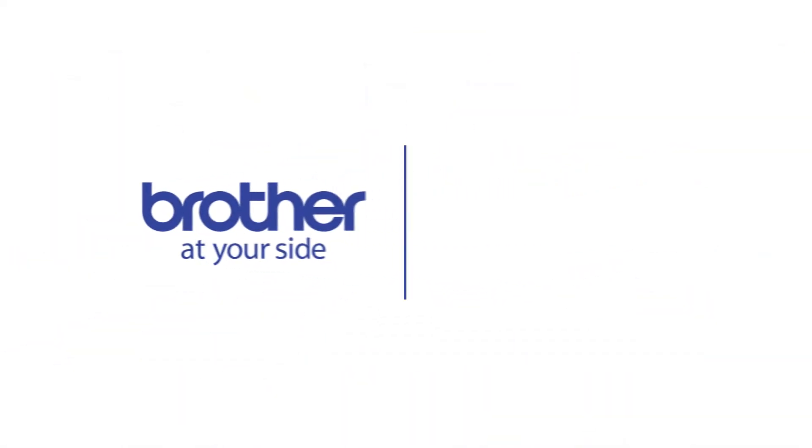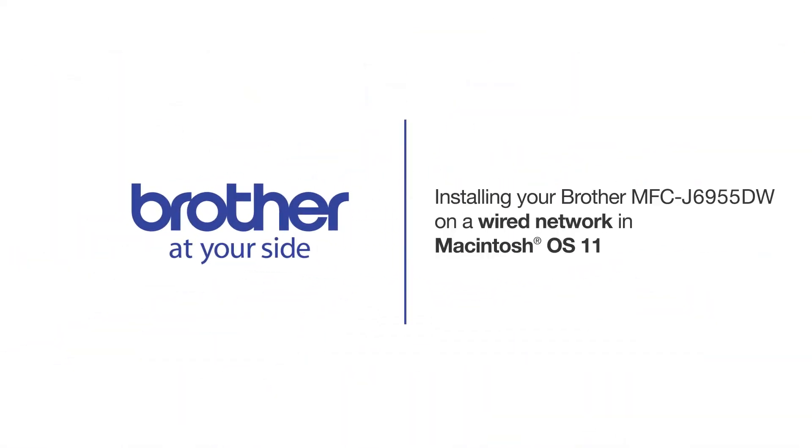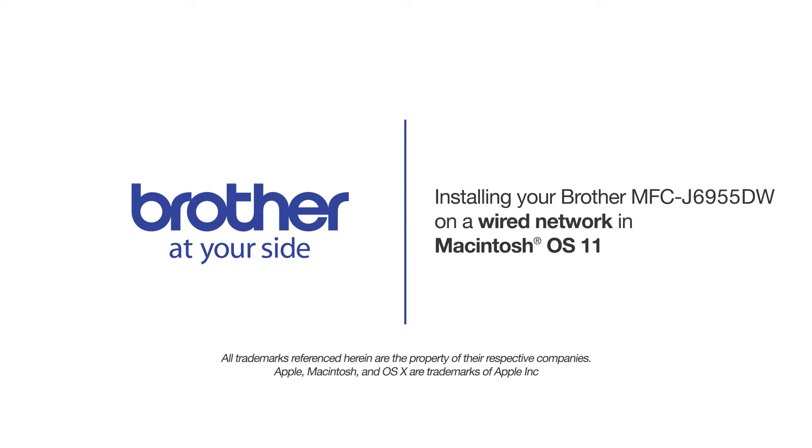Welcome! Today we're going to learn how to install your Brother MFC-J6955DW on a wired network.